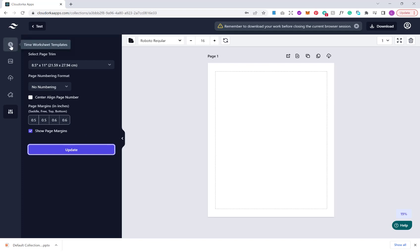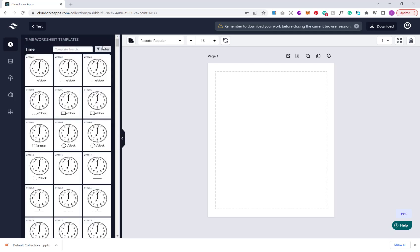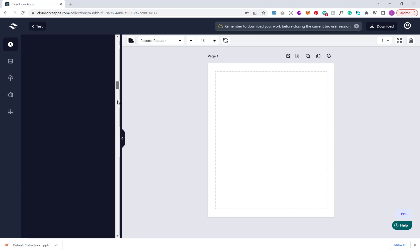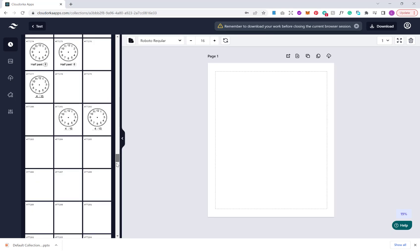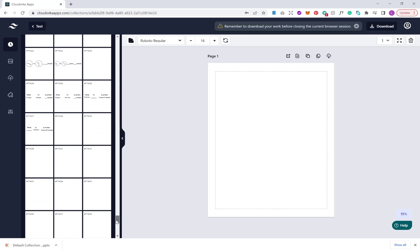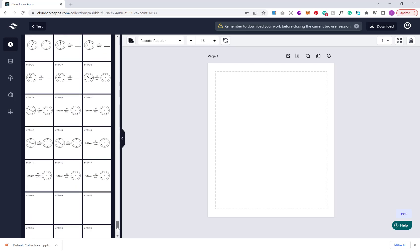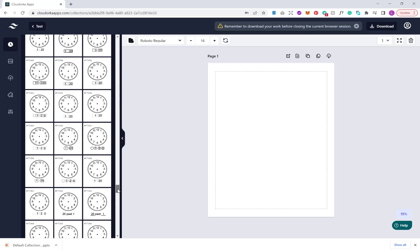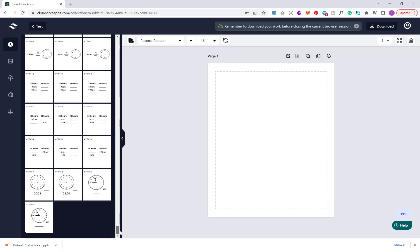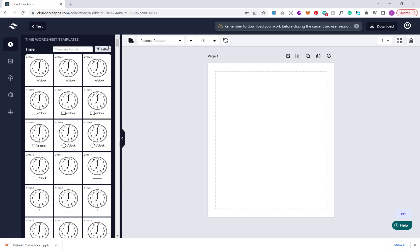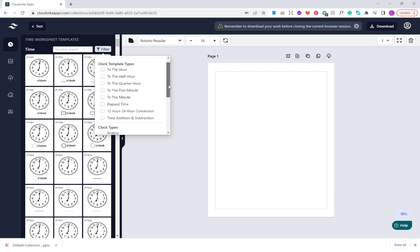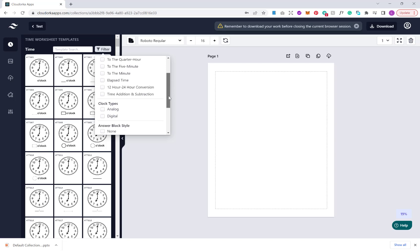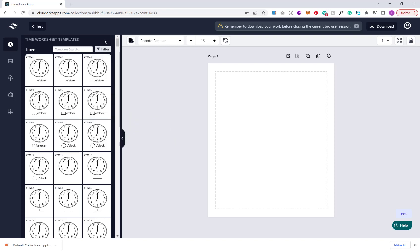At the top here I'm going to click time worksheets. If I scroll down here you'll see that there's an absolute ton of different time worksheets that I can generate. There are more different types than in the front end version. If I go to filter here, you'll see there's a few more different types. For example, we've got elapsed time, we can do a 12 hour 24 hour conversion, addition and subtraction. We can check on any of these or search to filter and find a specific type of puzzle. Let's do elapsed time and choose one here.